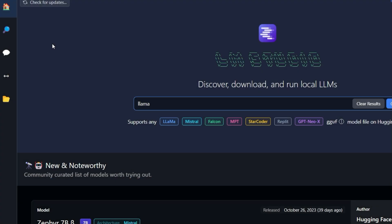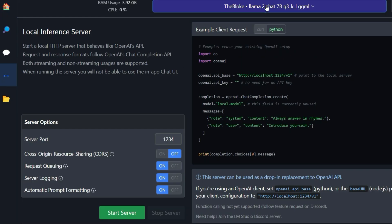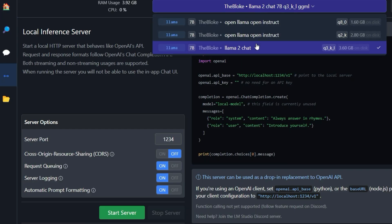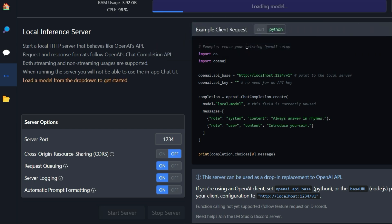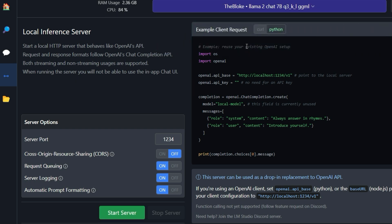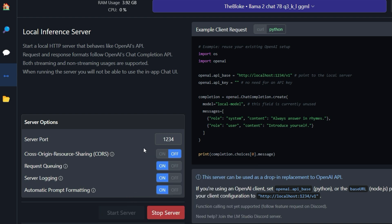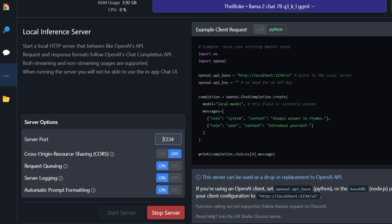Start the program LM Studio and click on this arrow symbol here. Select one of the language models that you have previously downloaded from the dropdown above. Then click the green button Start Server. The language model is now running on your localhost on port 1234. That means locally on your computer or in your network. You could also adjust the port if necessary.